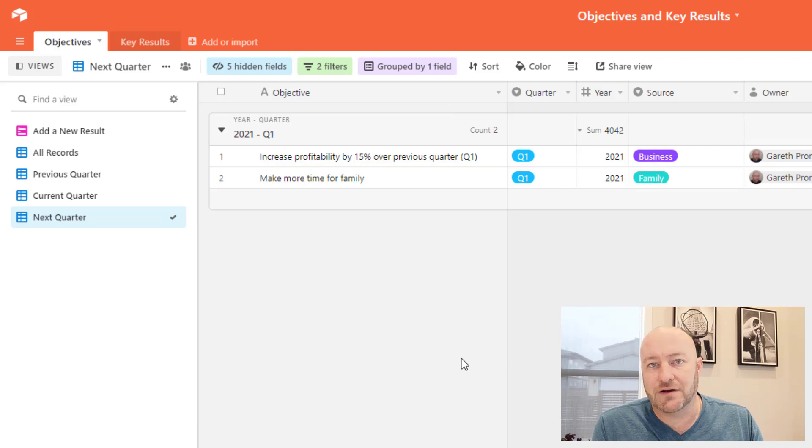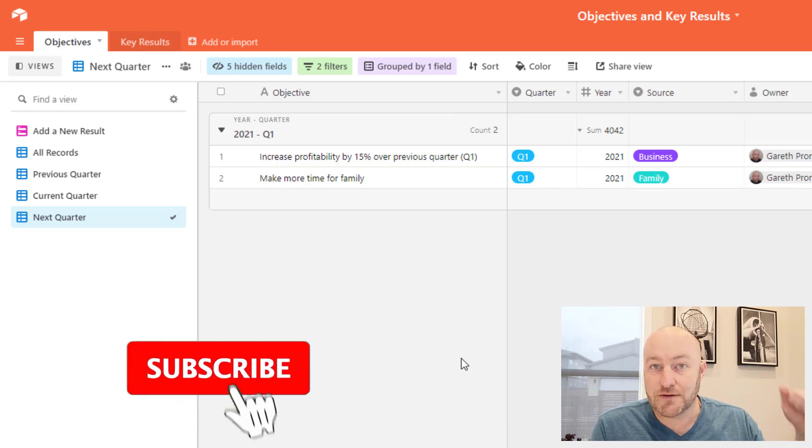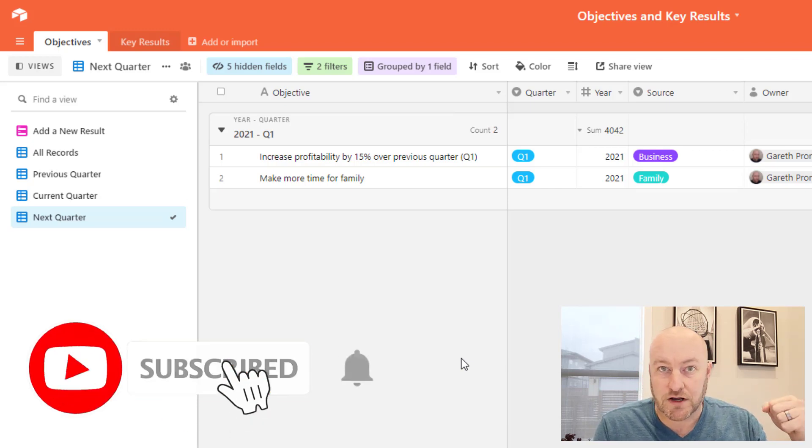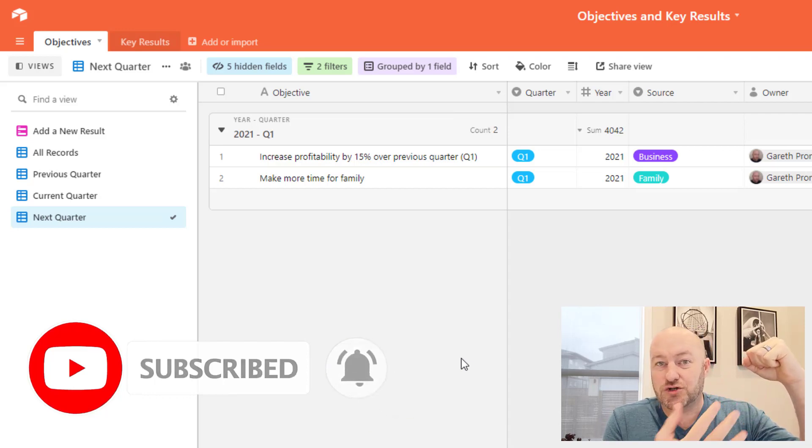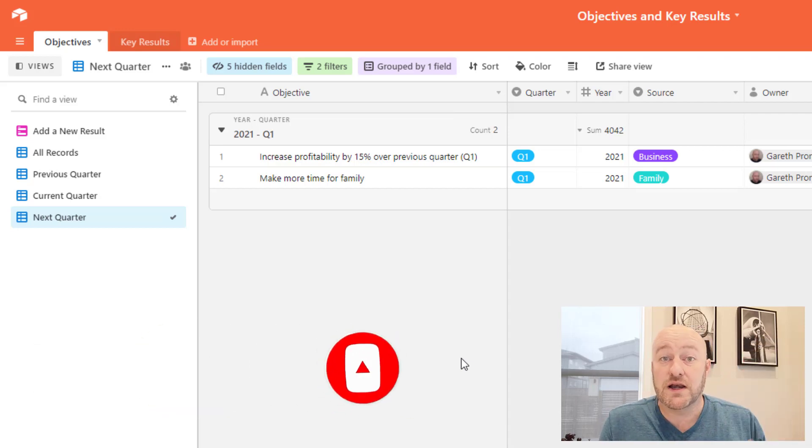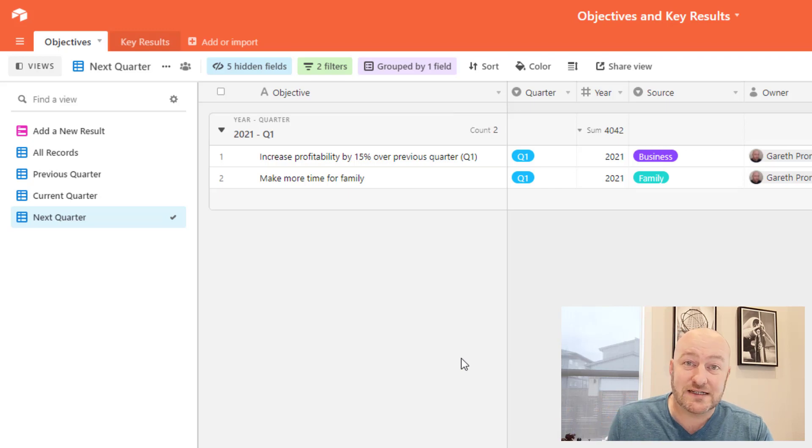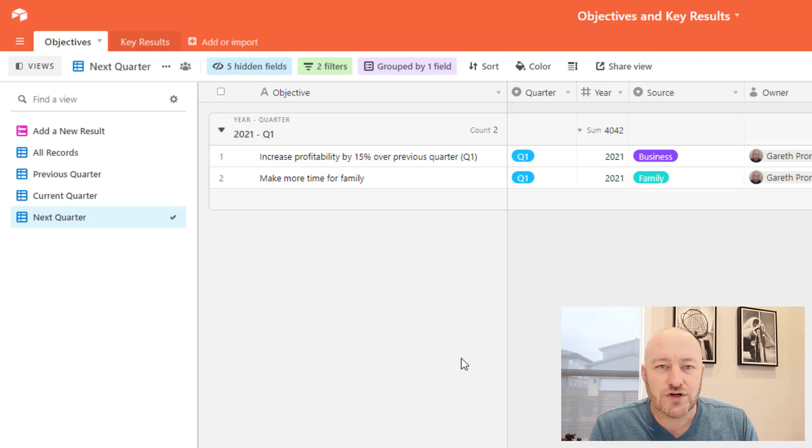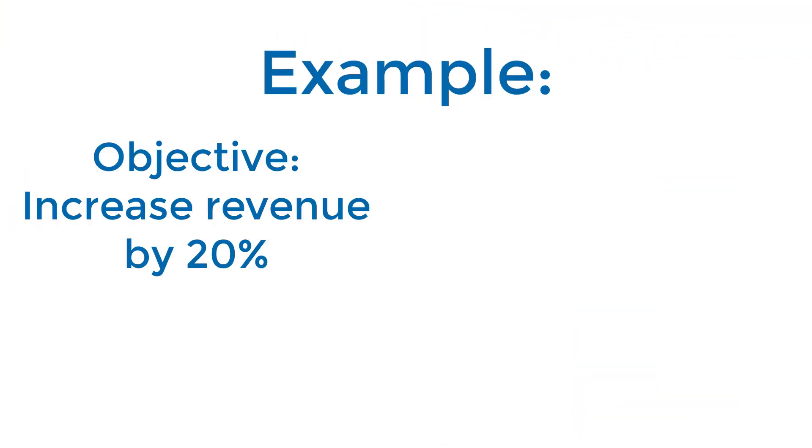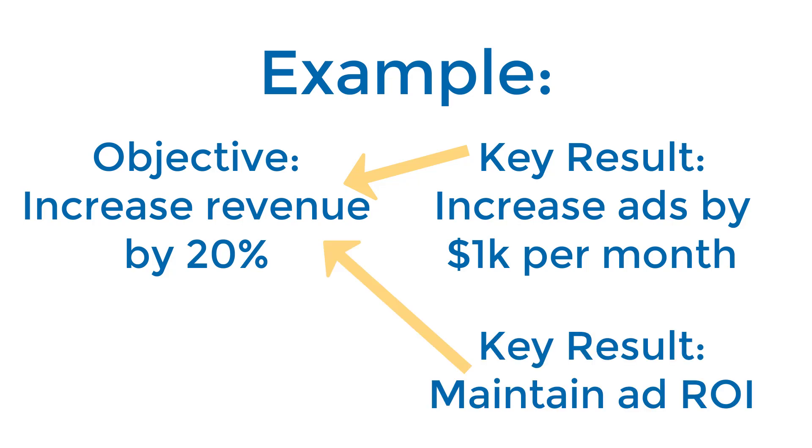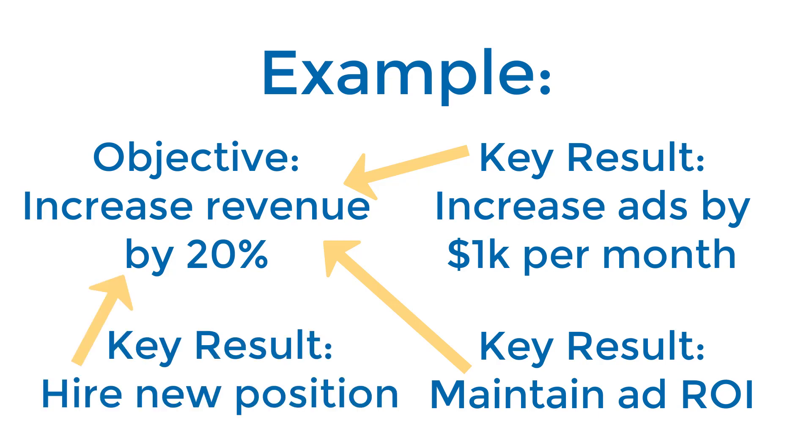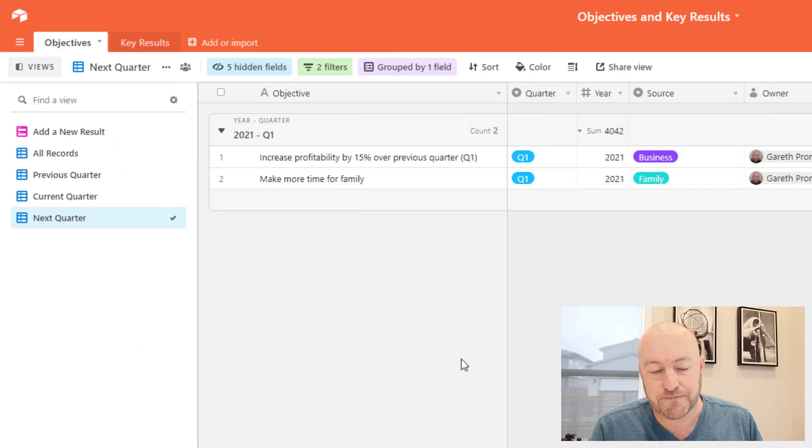So essentially you have in database speak what we would call a one to many relationship with this hierarchy. You've got this objective that's kind of a big picture, and then you have it trickle down into a number of smaller pieces. And those are the key results. So for example, you could say something like we are going to increase revenue by 20%, that would be your objective. And in order to get that objective, you would say things like I'm going to increase ad spend by a thousand dollars per month, we're going to monitor the return on investment for our ad spend, we're going to hire a new person to manage the blog, whatever those things are. Those are your key results that are driving to your major objective, which is to increase revenue.